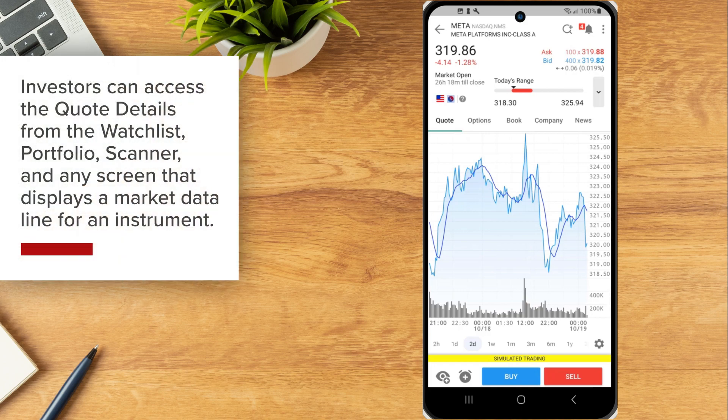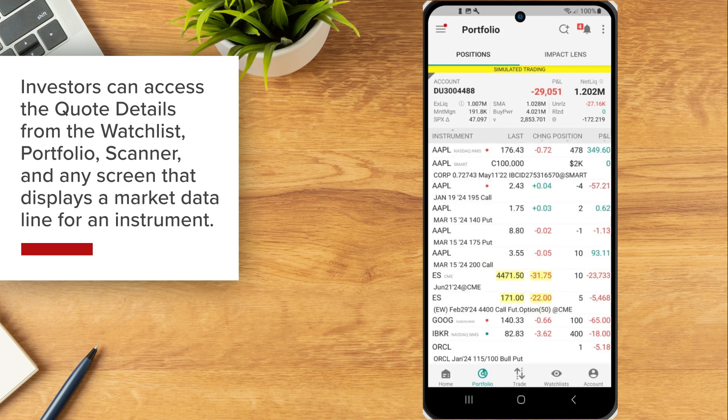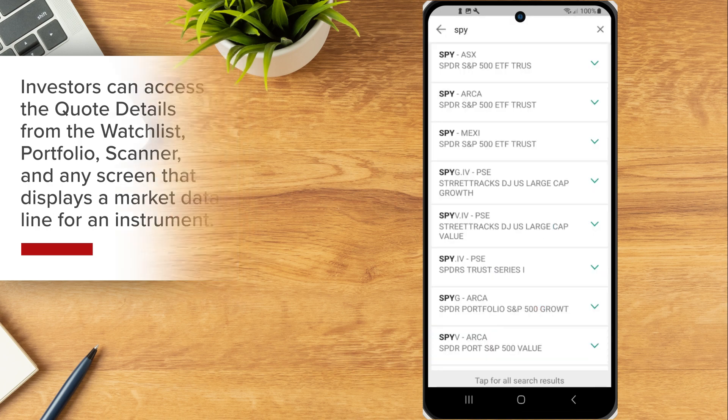Investors can access the Quote Details from the Watchlist, Portfolio, Scanner and any screen that displays a market data line for an instrument.